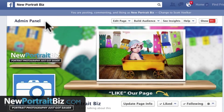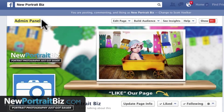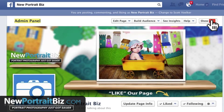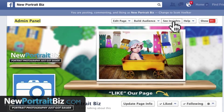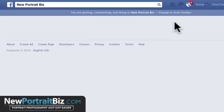Let's go to our insights. I'm logged in — you can see this is my admin panel. You'll see this if you're logged into your Facebook fan page. You have all your options right here at the top, and from there we're going to see insights.